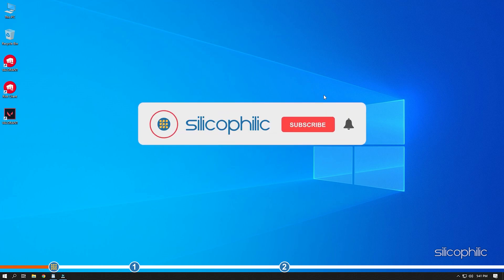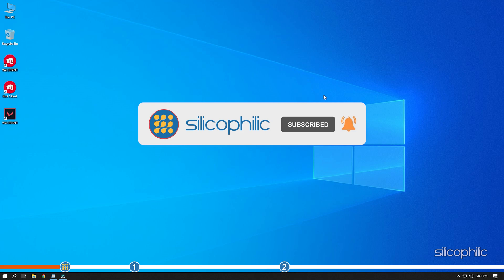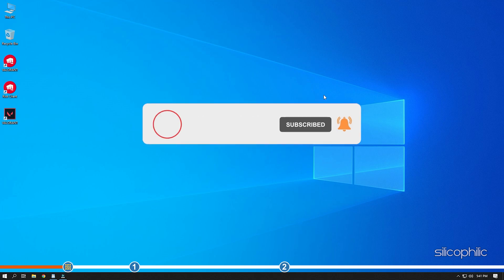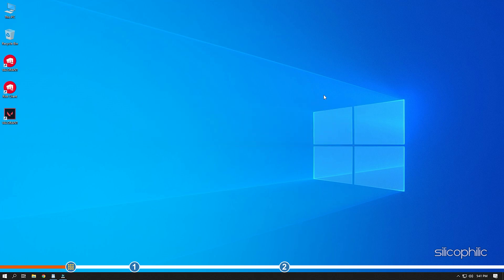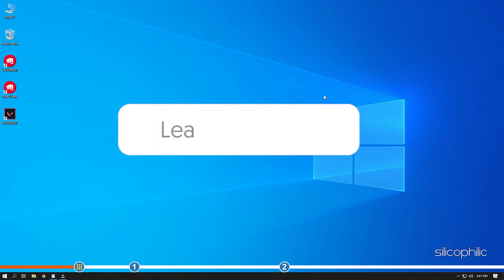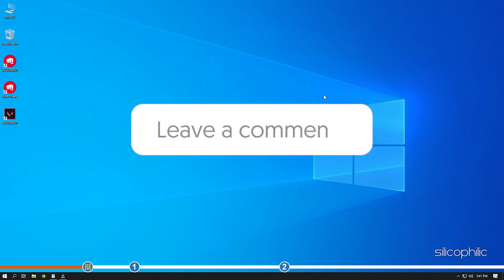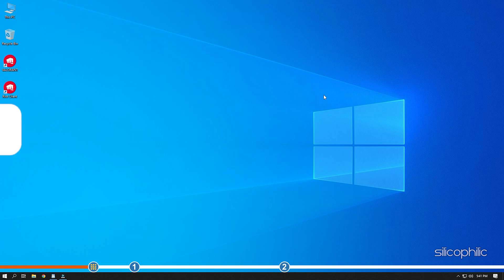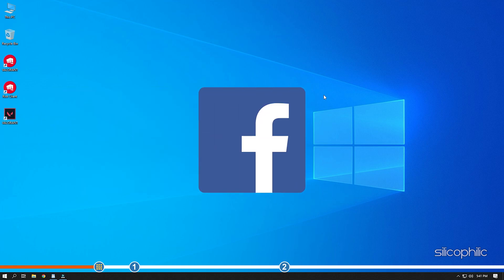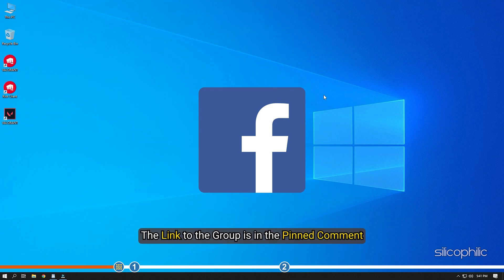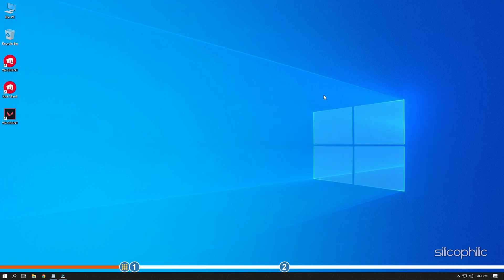Before we get into the solutions, subscribe to our channel for future tech support. Also like this video if it helps you solve this issue. Don't forget to comment your feedback on the solutions or if you are facing any issue while performing them. We also have a Facebook group of troubleshooting experts where you can share your tech issues and get direct help. The link to the group is in the pinned comment.